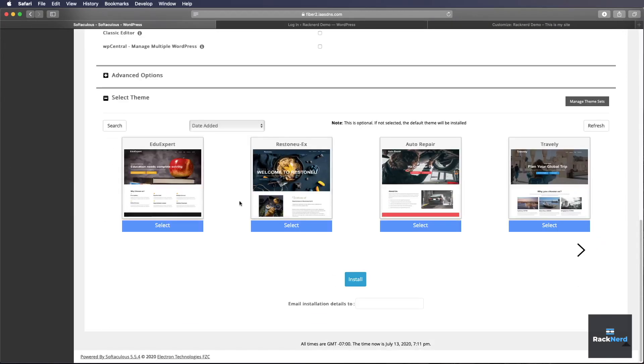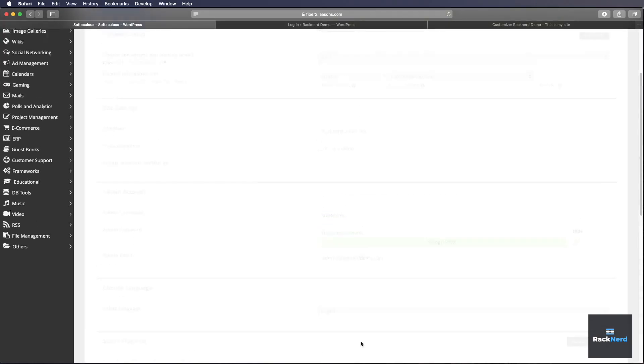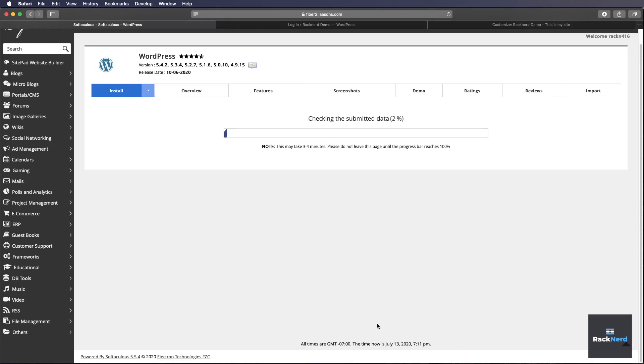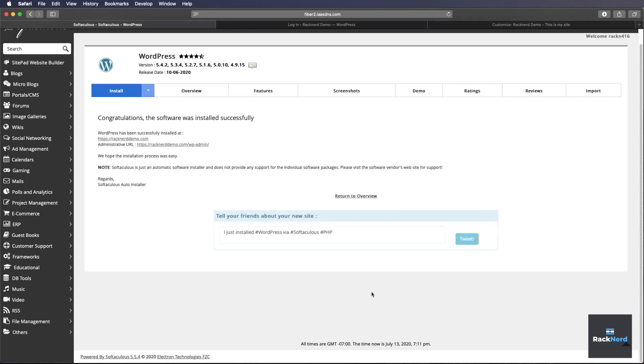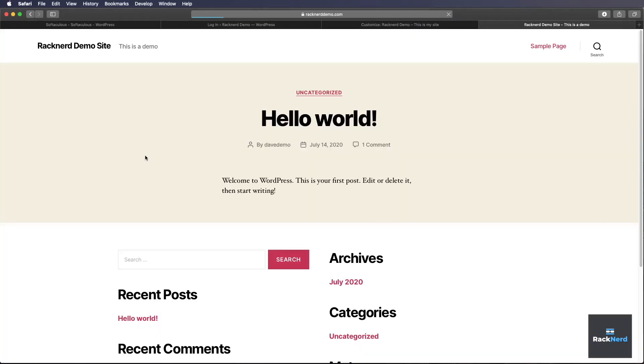These are some options if you want to install some themes but we'll do that later. So we'll click install. It'll happen pretty quickly as you can see and now WordPress is installed. It's pretty simple. We can click racknerddemo here and you can see that WordPress is now installed.